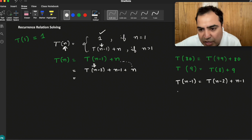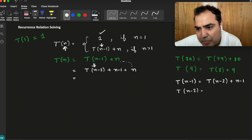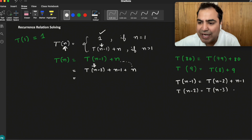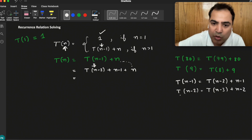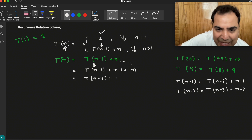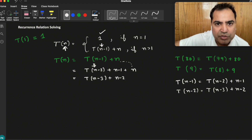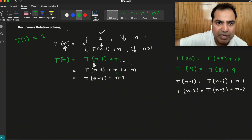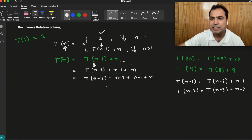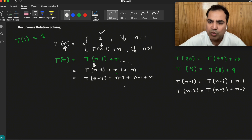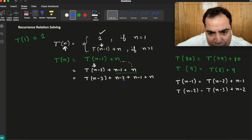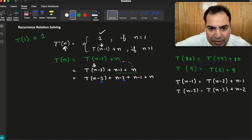Substituting T(n-2) = T(n-3) + (n-2), and carrying the previous terms: + (n-1) + n. Similarly when we expand further, T(n-3) becomes T(n-4). If we look carefully, each term inside the T is one less than the previous — whenever we expand it, the argument decreases by 1.